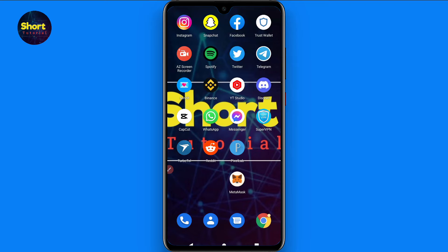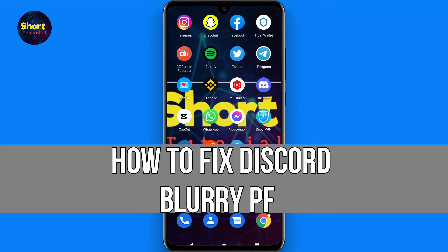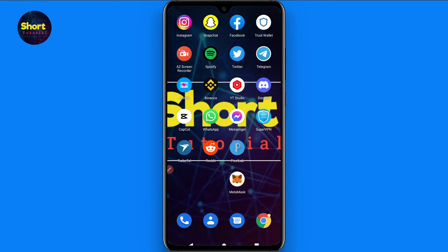Hi and welcome to the short tutorial. In this video I will show you how to fix Discord blurry profile picture. So if you are uploading your profile picture on Discord and it gets blurry again and again, how you can fix it? Watch this video till the end and you have to follow the same procedure.